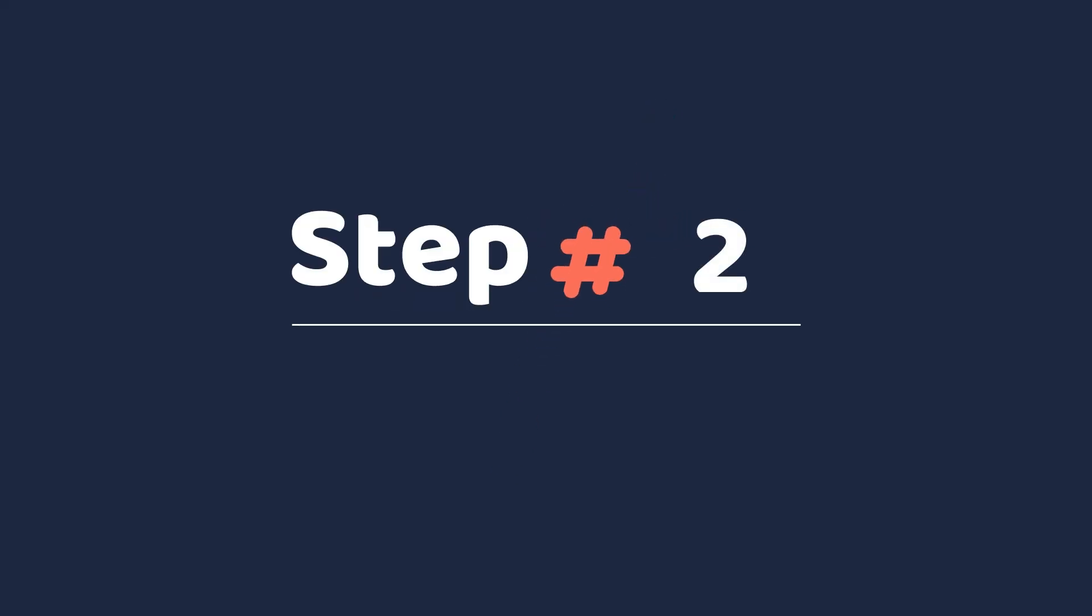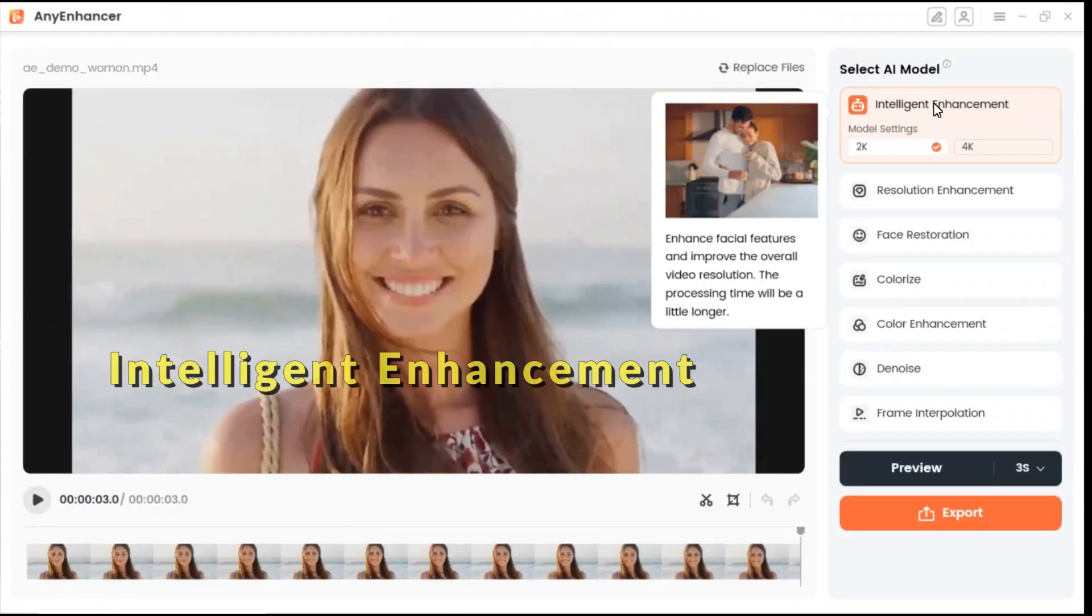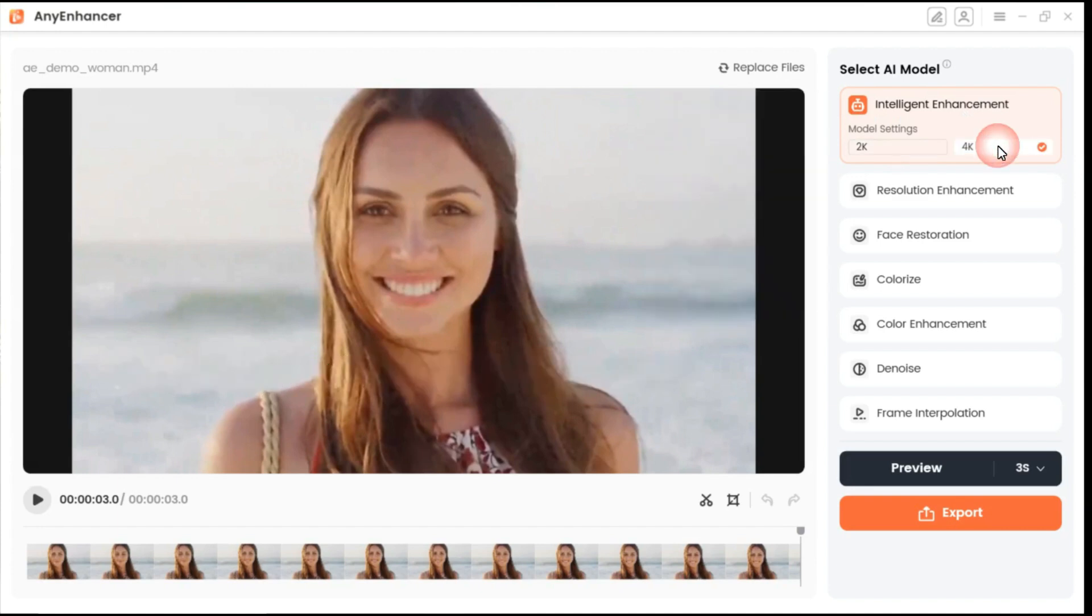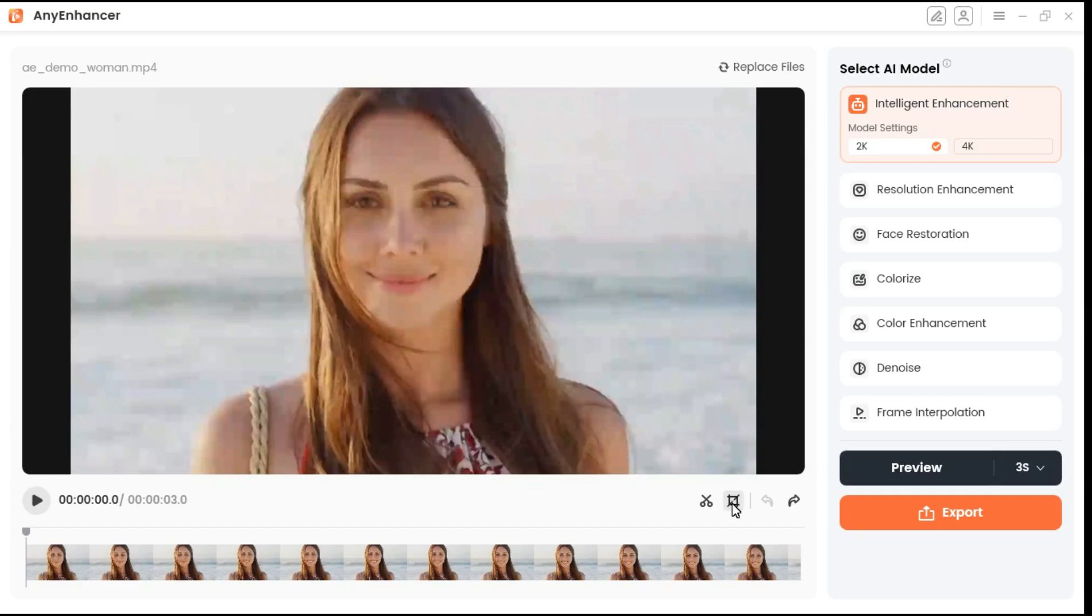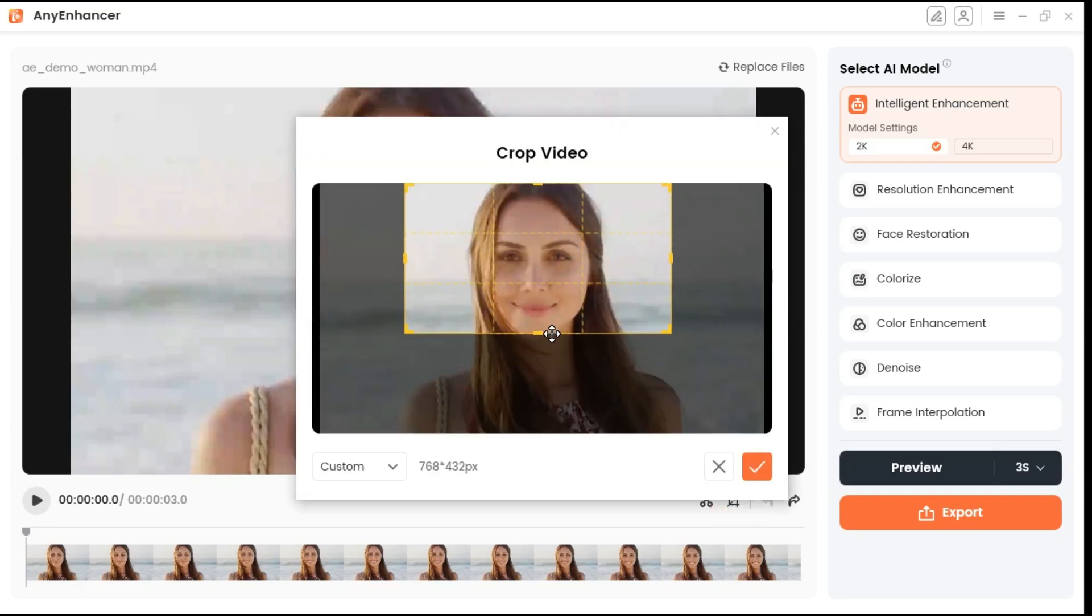Step 2: Now let me show you the results of some features practically. First, we check out Intelligent Enhancement. It offers 2K and 4K settings, allowing for significant resolution upgrades. First, we crop our video.